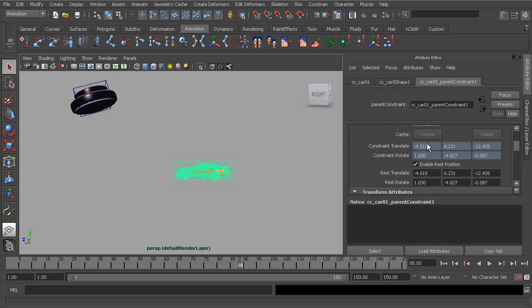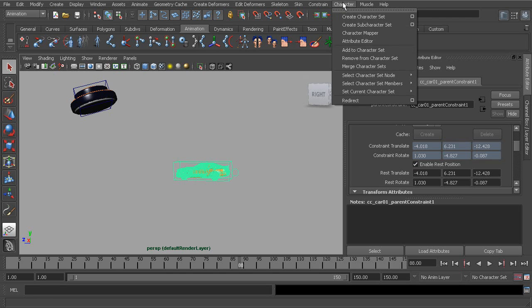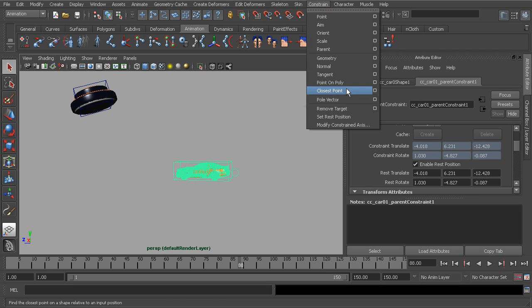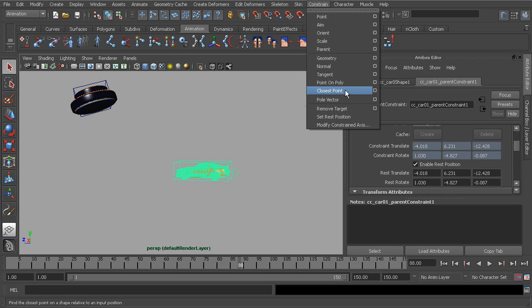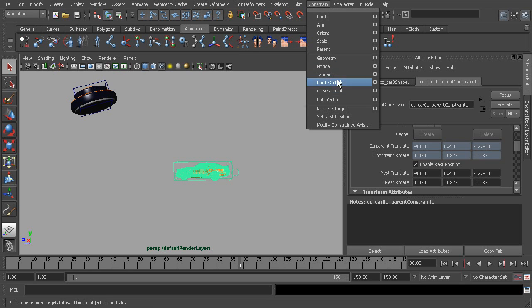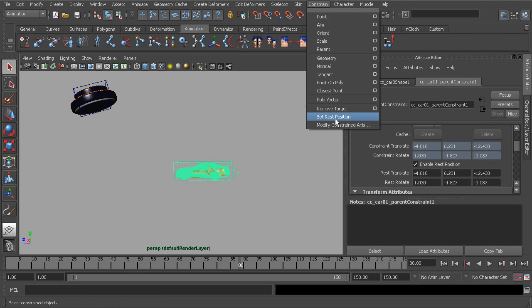Scrolling down, here is our rest position. We can use these rest positions for a majority of our constraints. If we go to our constraint list, the only ones we couldn't use it for are the point on poly, closest point constraint, and pole vector constraint. But everything else—also the geometry constraint, being that it doesn't actually tie down any of our transform channels, we wouldn't be able to use it on that—but any other constraint we can use the rest position for.